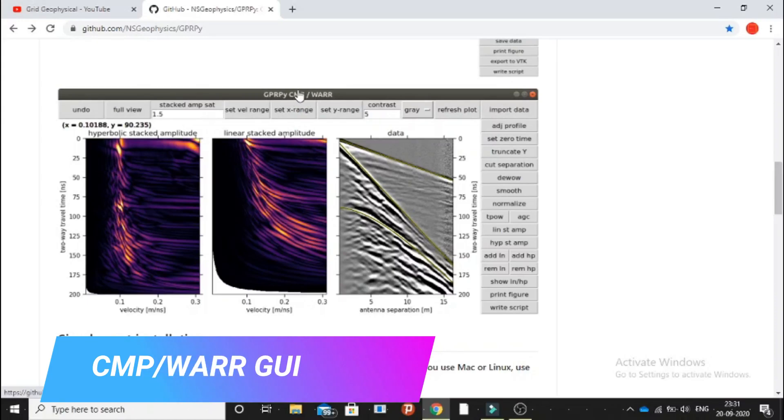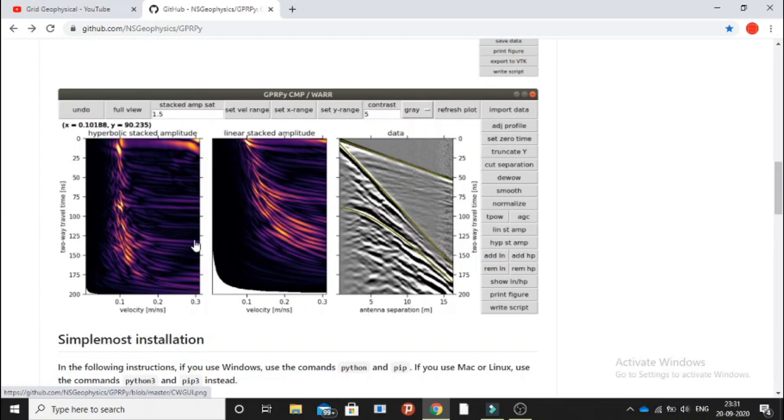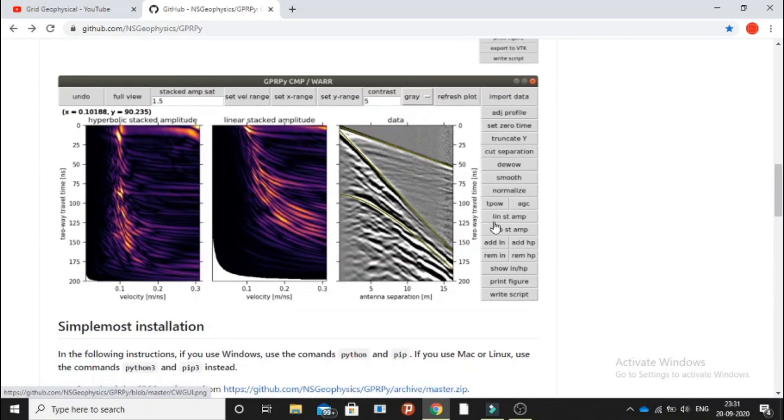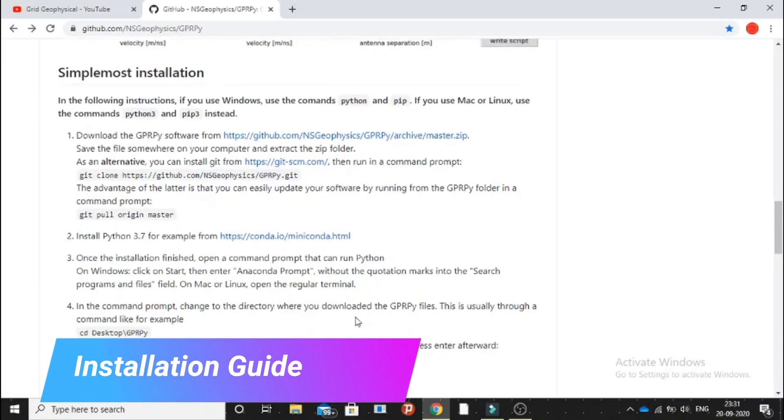This is for common midpoint data as well as for wide-angle reflection and refraction data. We have this CMP data collected and we can convert it into velocity models as you can see on the left-hand side of the screen. These are the modules for the CMP and WAR data. Here are the installation guides.